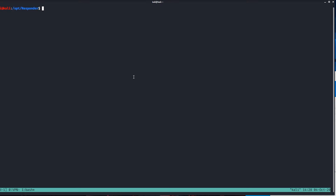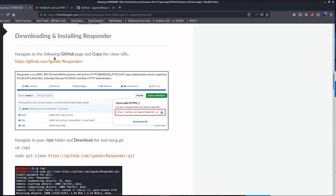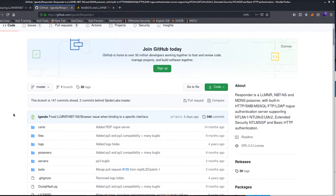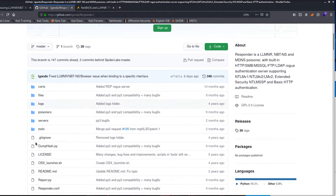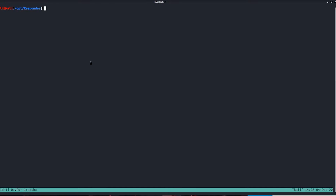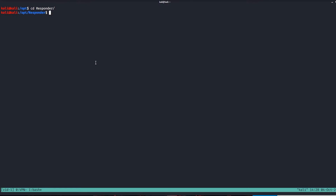To do this, you want to go out to GitHub and download the Responder tool. I've got a link to it right here, and you can also just Google search and click the GitHub link for Responder. You can grab the URL, go into your op directory, and do a sudo git clone and paste that URL in. That should download Responder for you. I've already got it here, so I'm just going to hop into it.